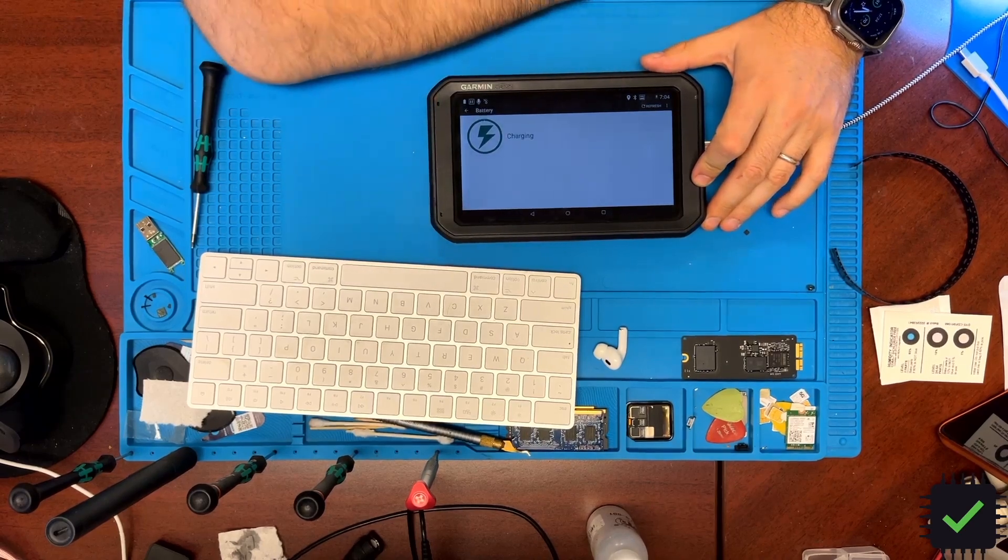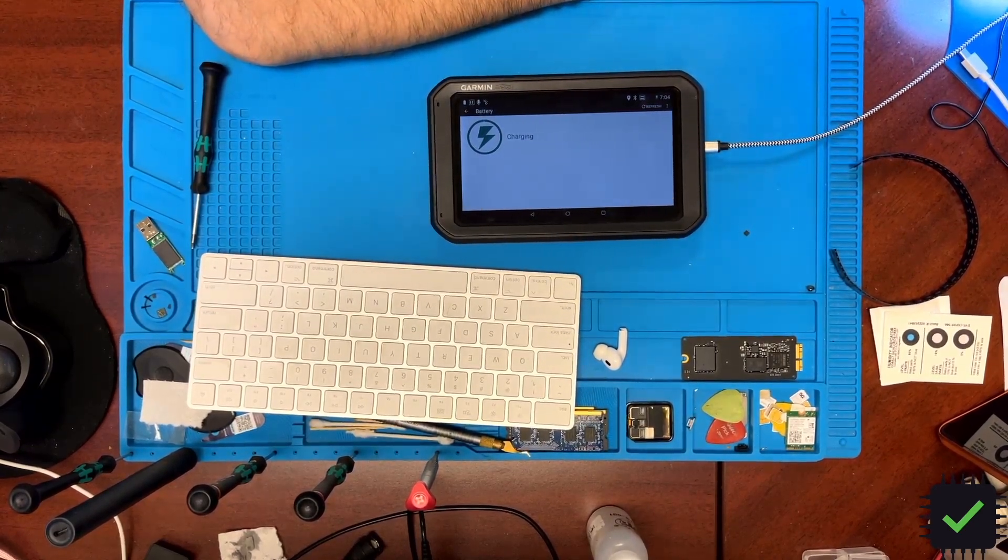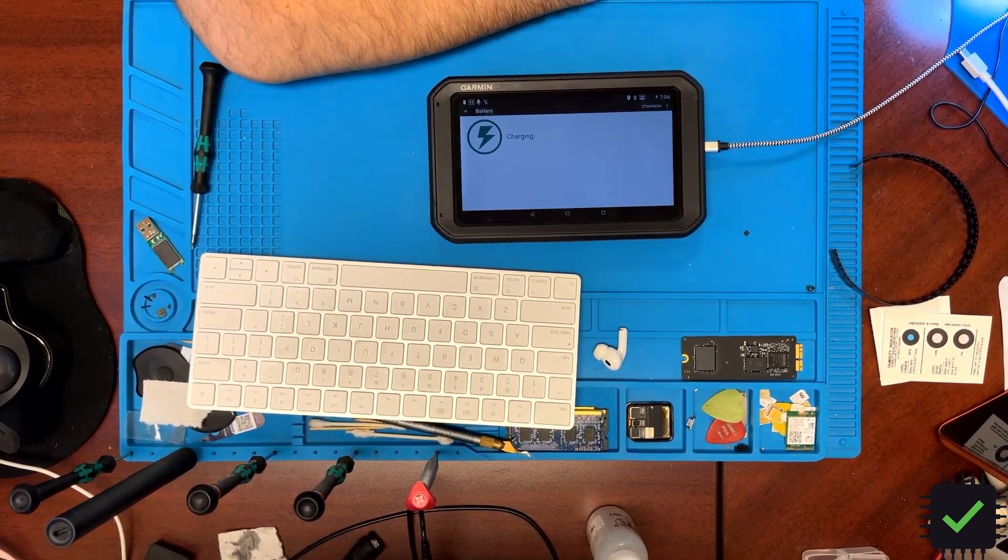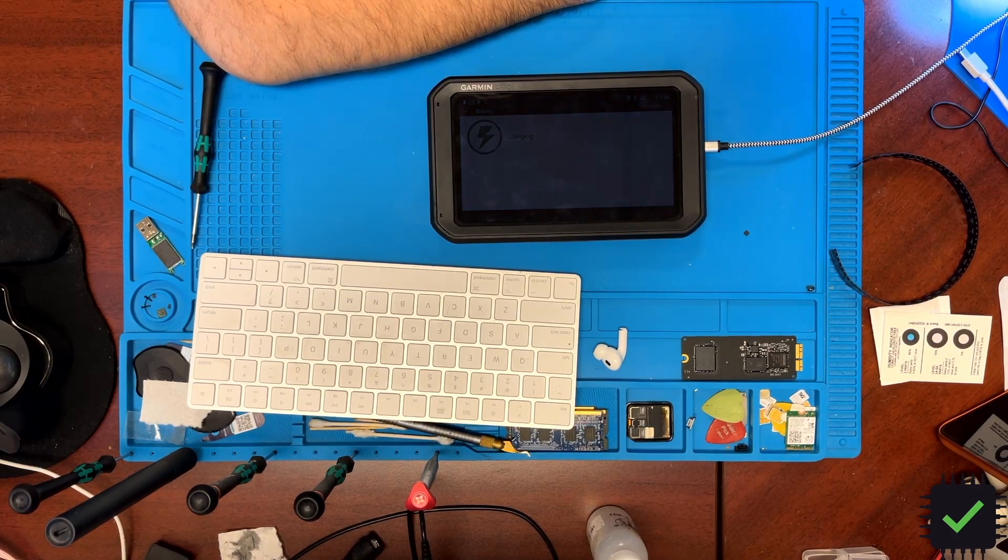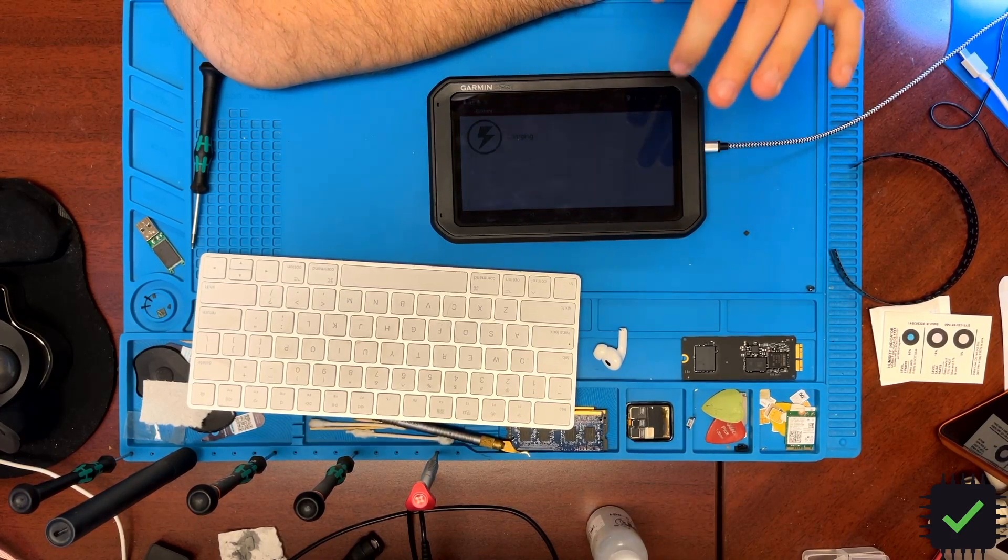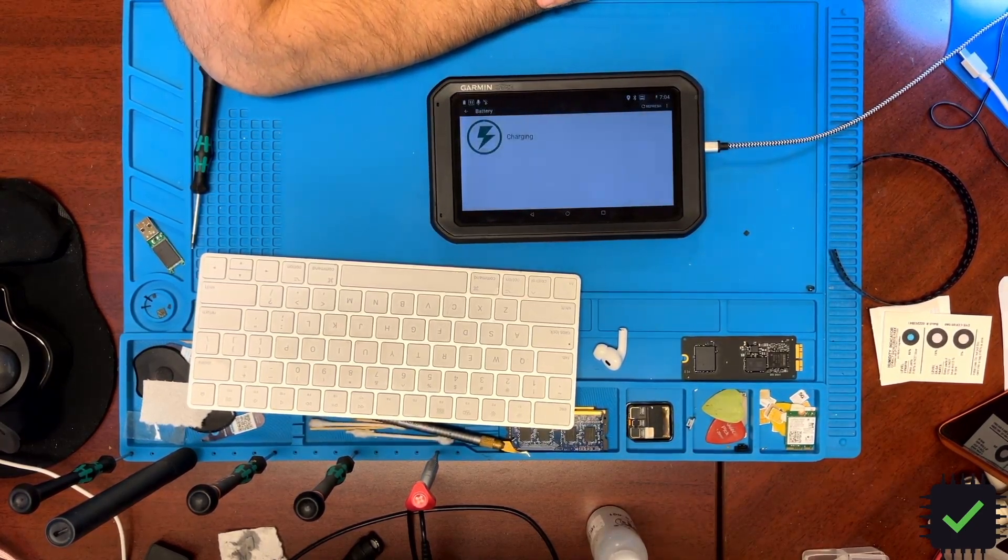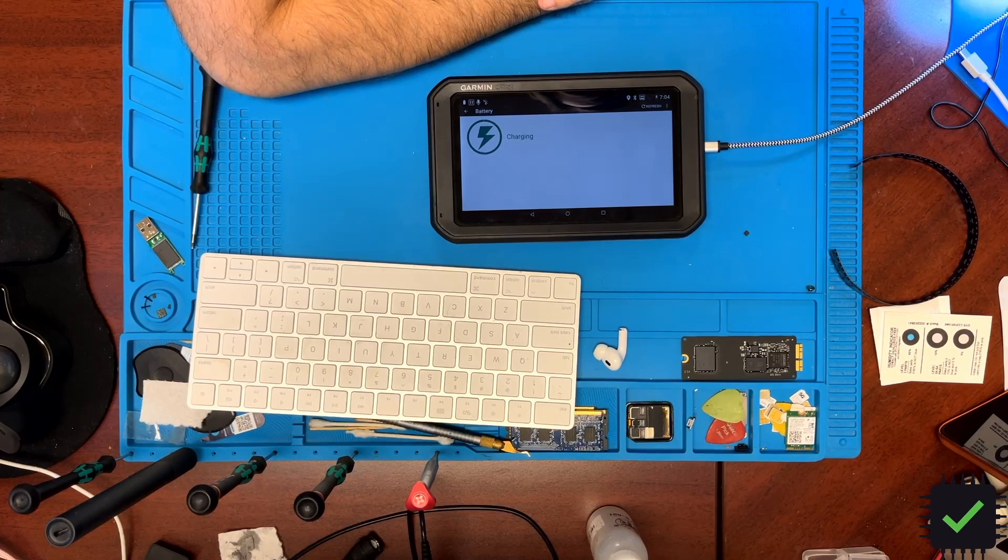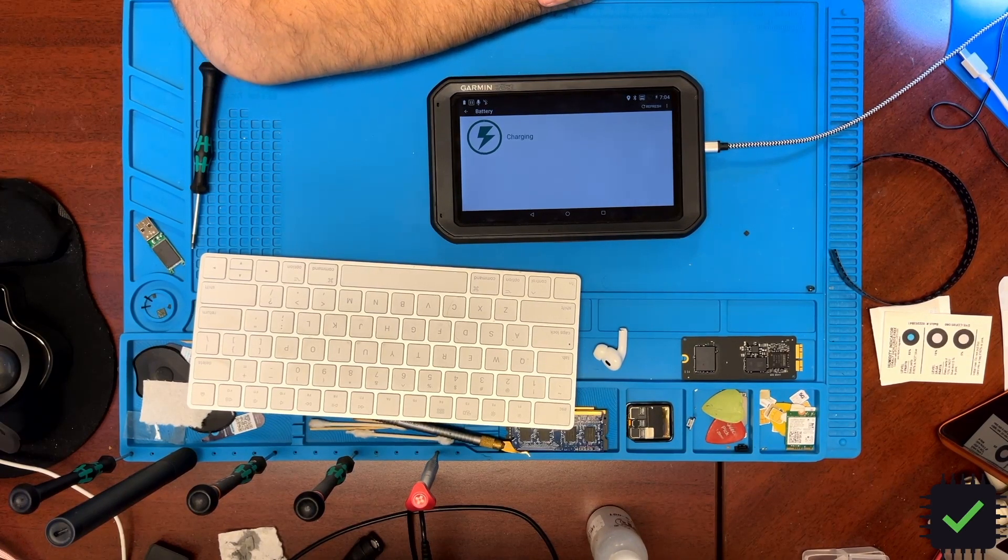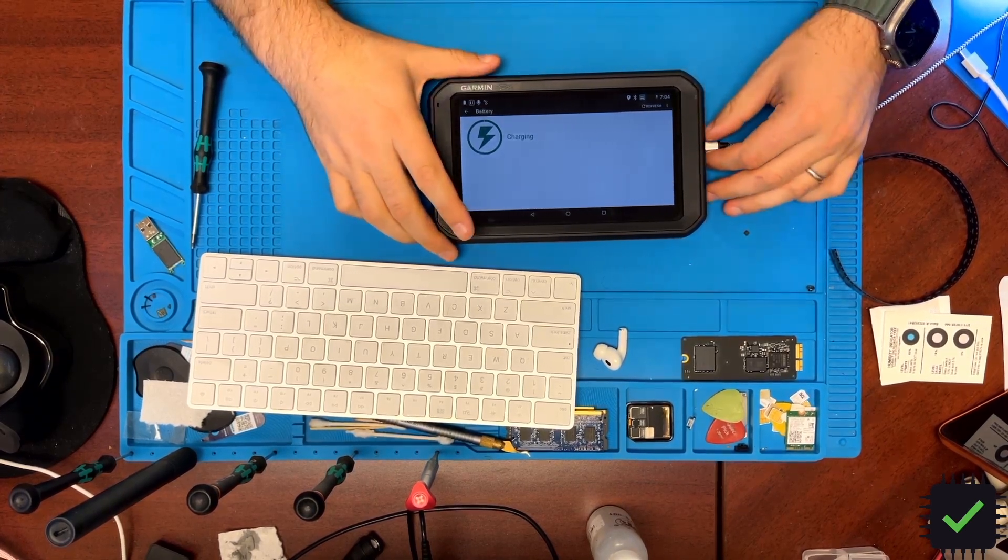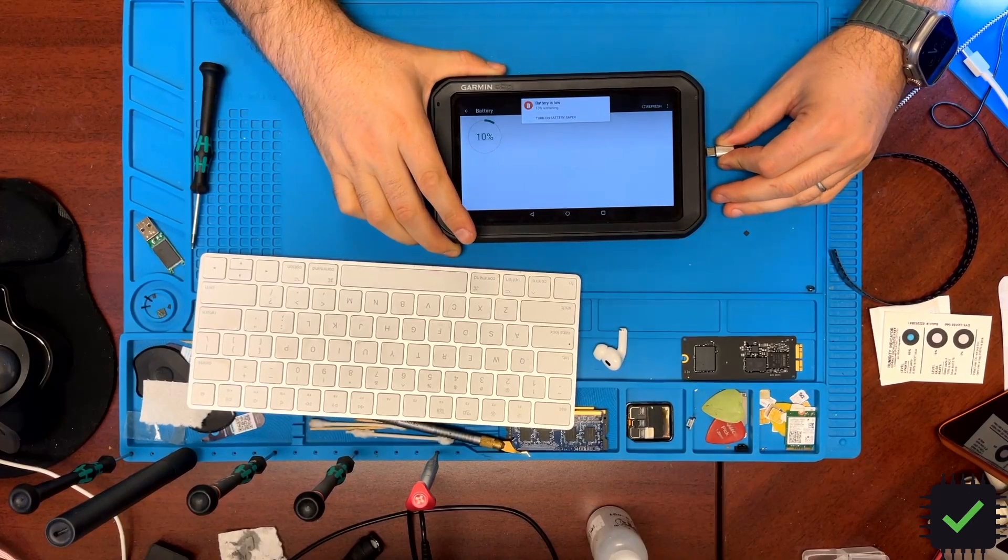The battery might be on its last leg as well, because it seems like it's charged to have half of capacity, and then I disconnect the power and it goes to 10%. So the battery might be on its last leg as well, but it's definitely responding to the charger.